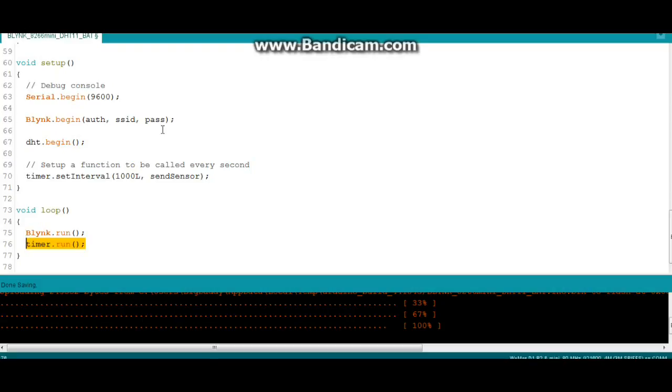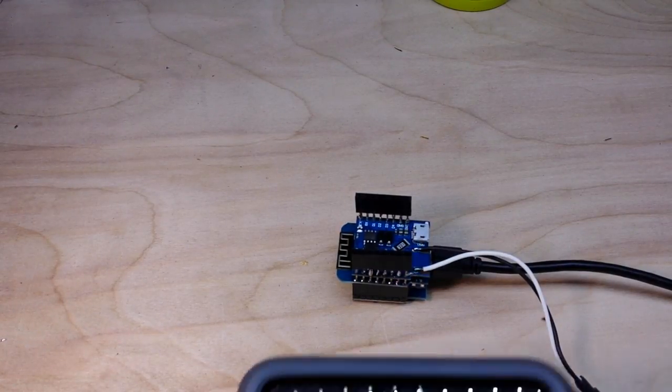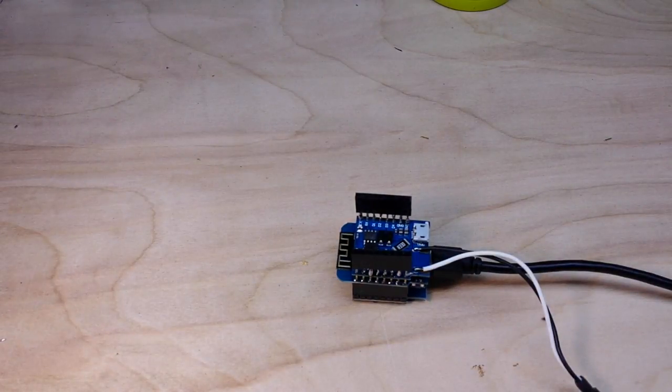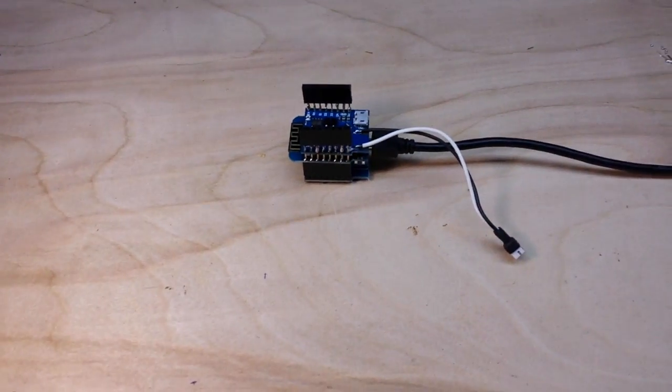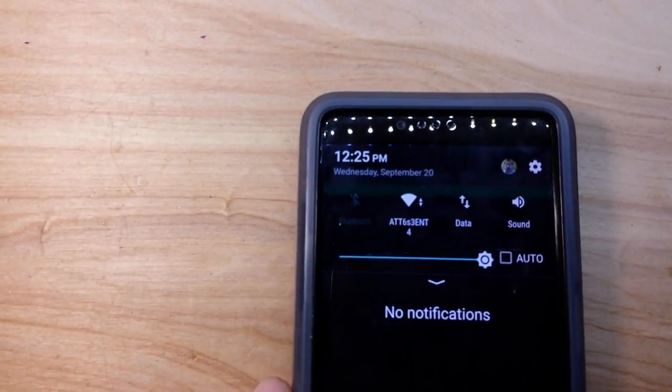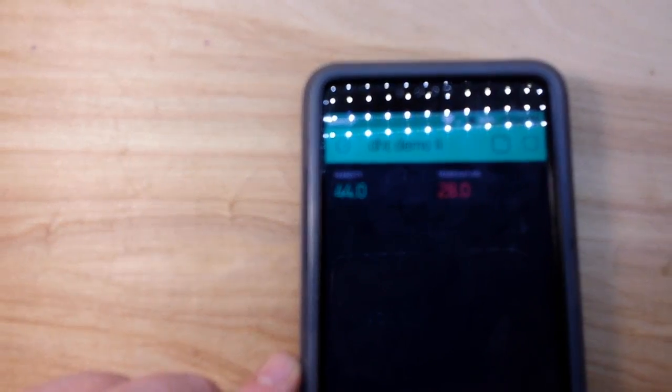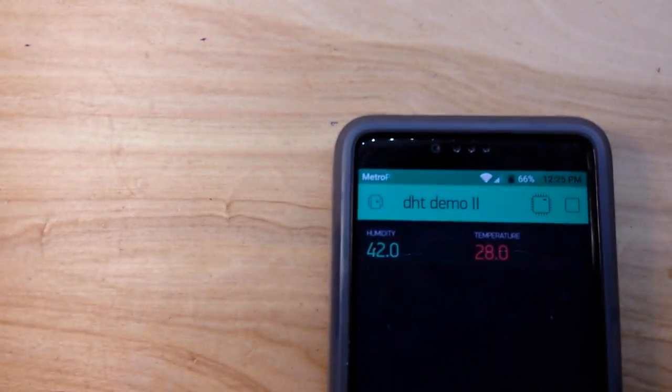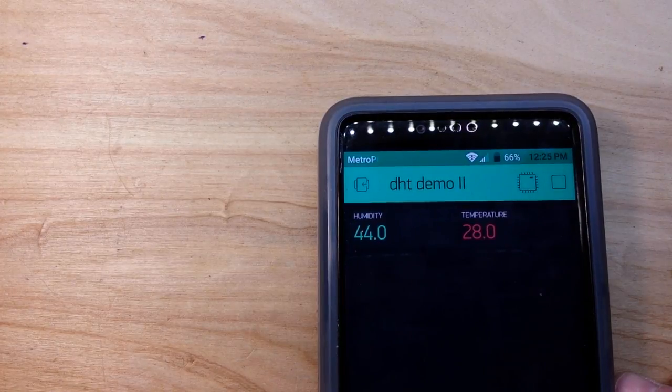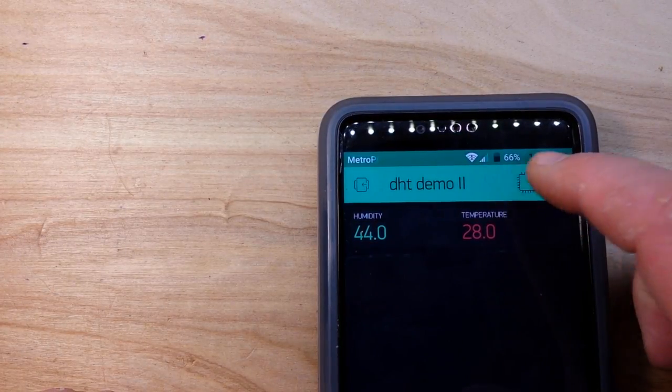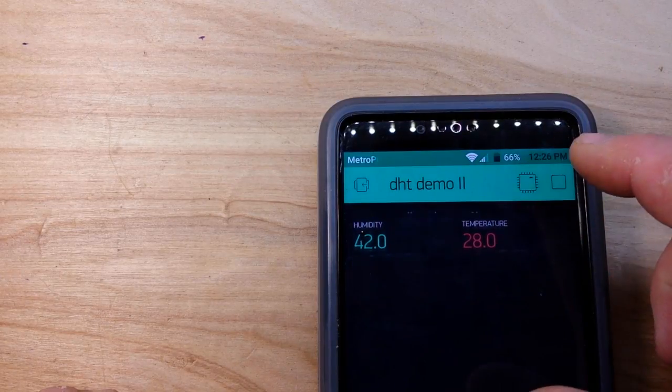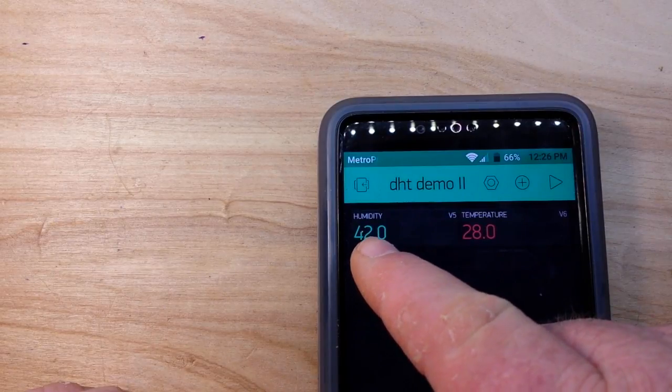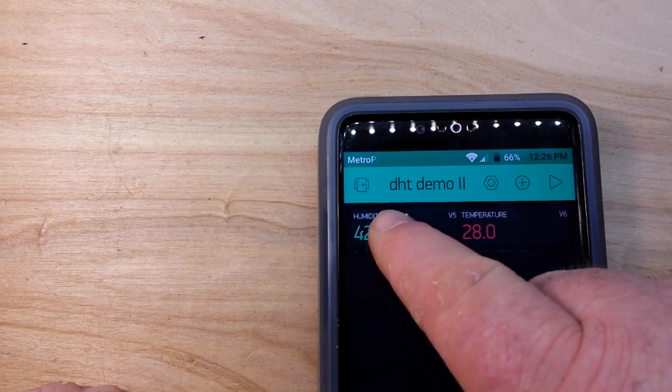All right, let's put it all together and light that candle. I uploaded the code and I created a Blink app. Hold on, let me make this a little bit brighter. There we go. So if you haven't played around with Blink before, it's pretty easy.